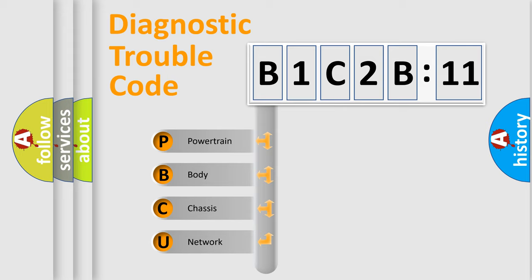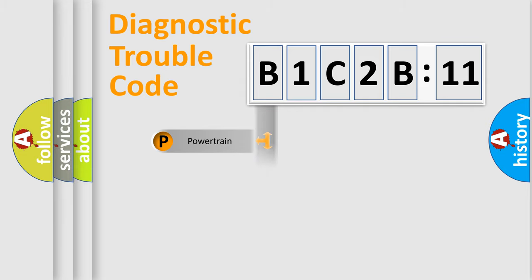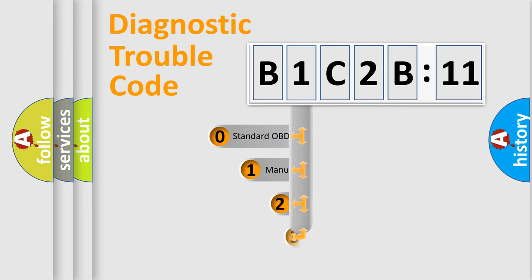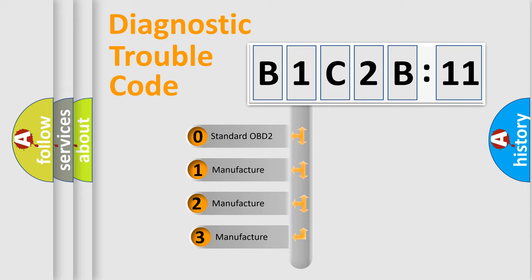We divide the electrical system of automobiles into four basic units: Powertrain, Body, Chassis, and Network. This distribution is defined in the first character code.